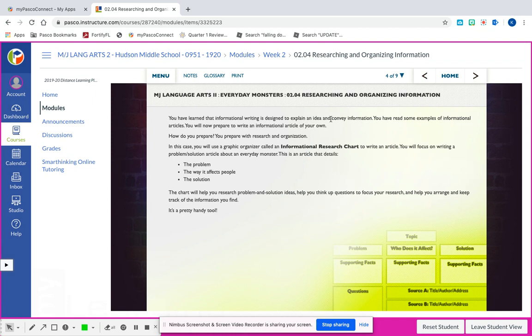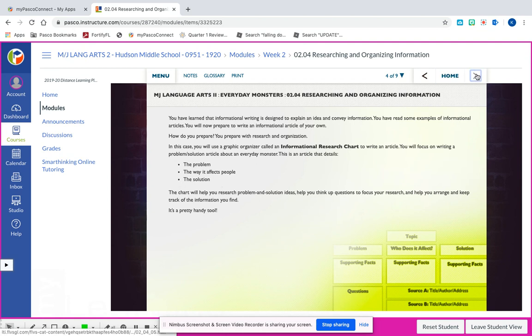What you're focusing on is your research and organizing your information. You're going to be given a chart - you're going to be picking one monster, and you're going to be discussing what the problem is, the way it affects people and who it affects, and the problem or solution - how are you going to solve this problem. So let's go to slide five.